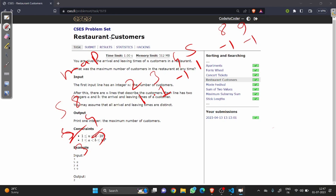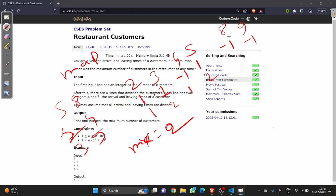We take a variable for the current maximum, initialized to zero. We run a for loop adding the elements from the map. At two we have one customer. At three we have two customers, so we update our max to two. At four, minus one plus two gives one customer, not updated. At five we have two customers. At eight we have one customer, and at nine we have zero customers. The maximum is two, so our answer is two.